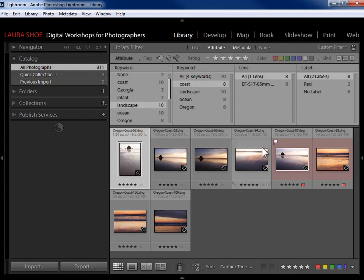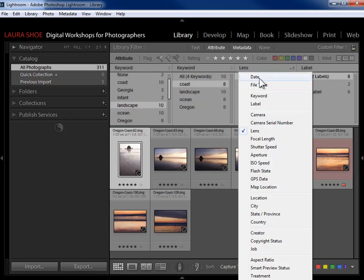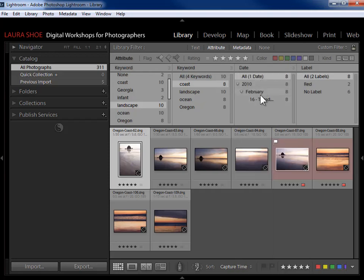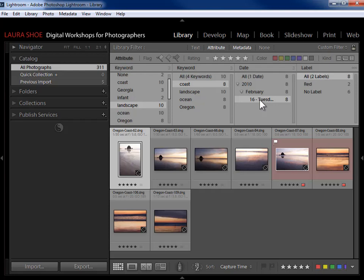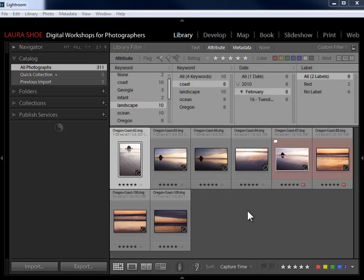If I also need them to be from 2010, I go to the next column for another AND condition and change it from Lens to Date. In this case there's only one date, but if there were more I could click at the year level, the month level, or the day level to get down to whatever subset I need.